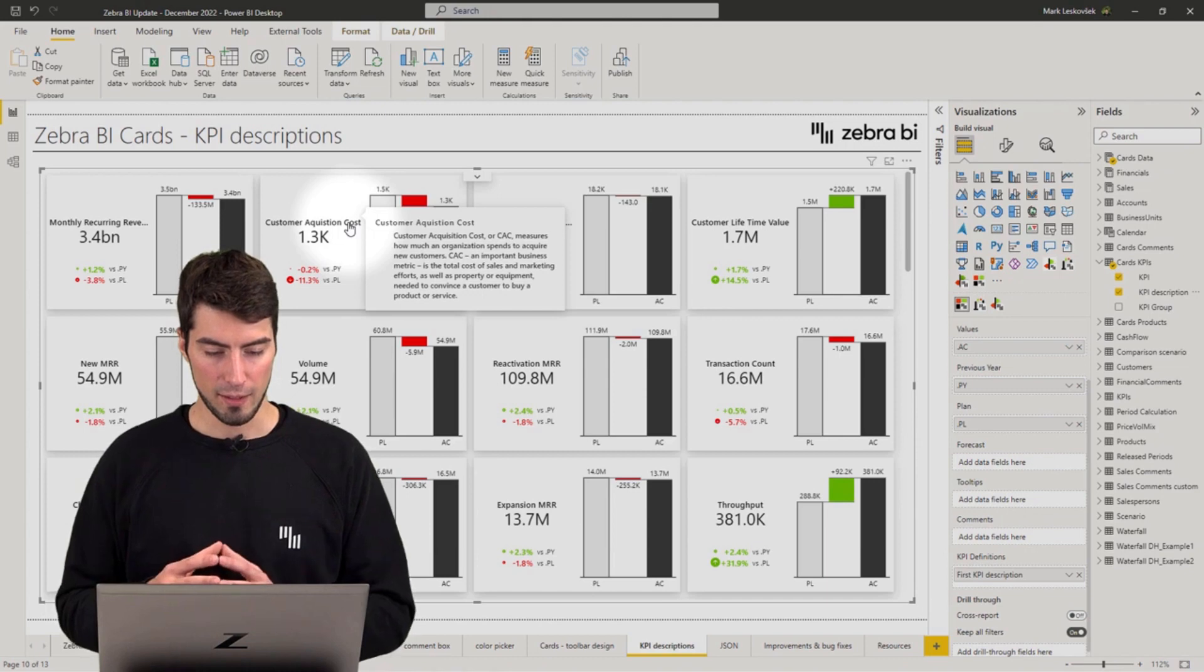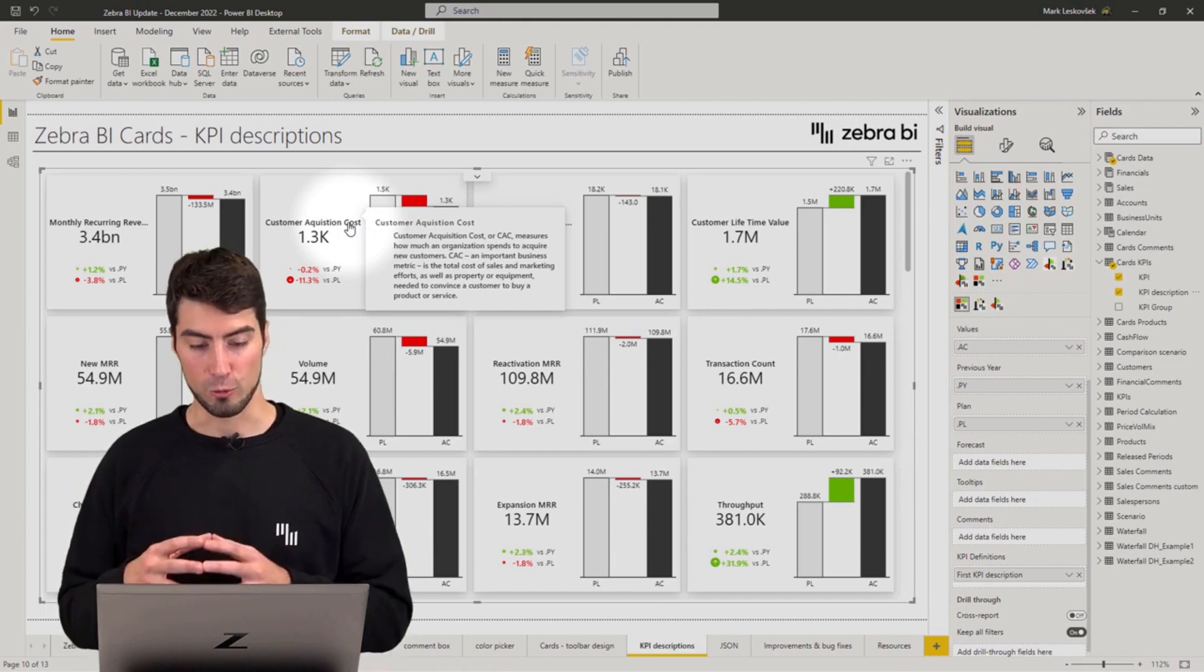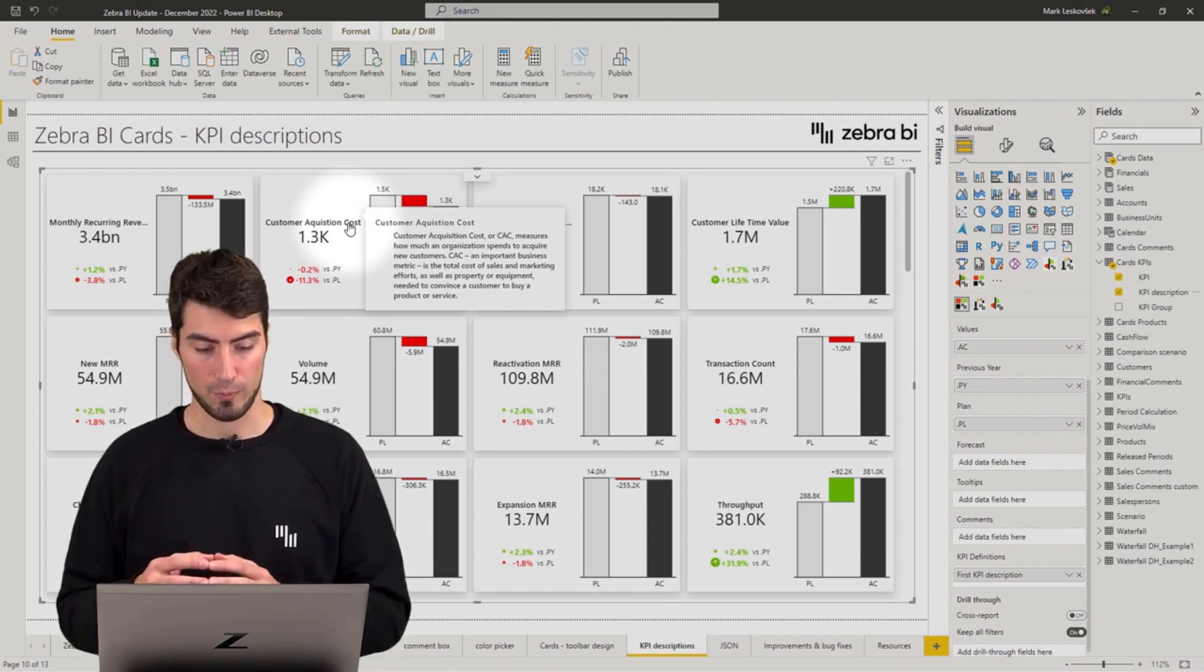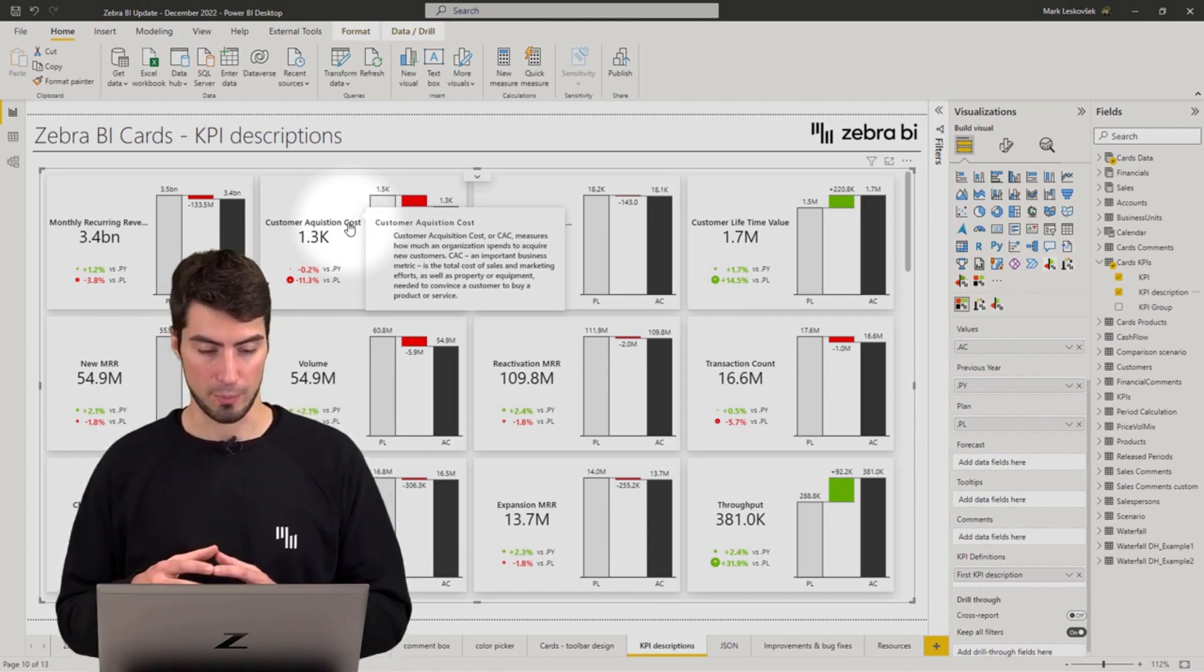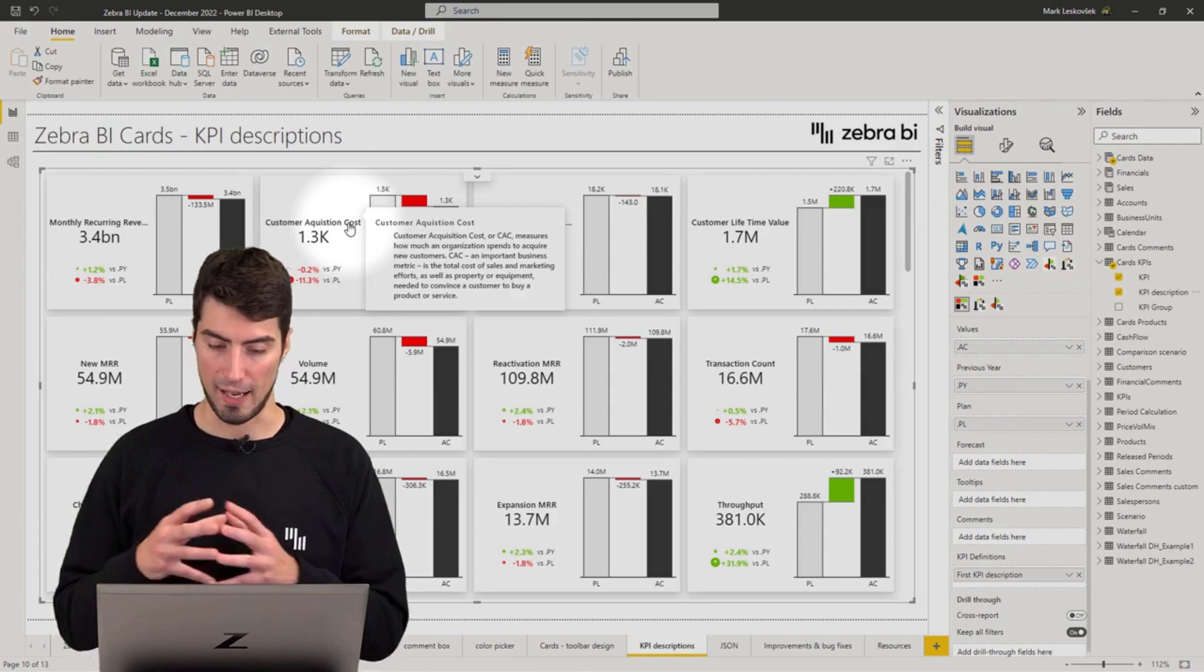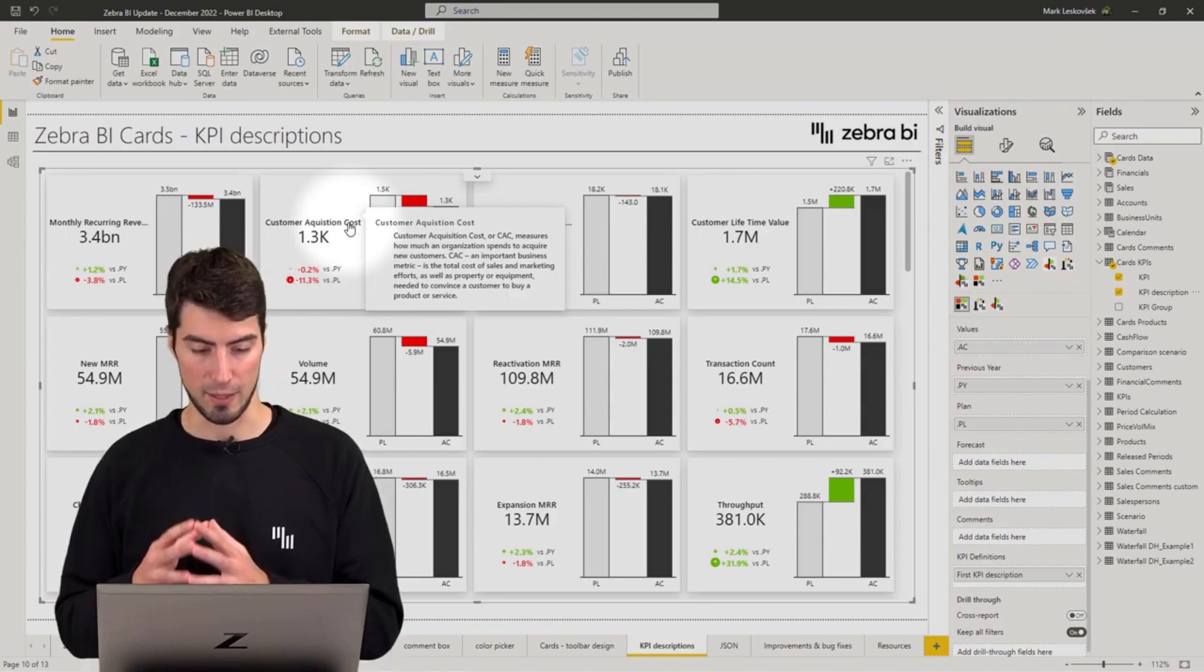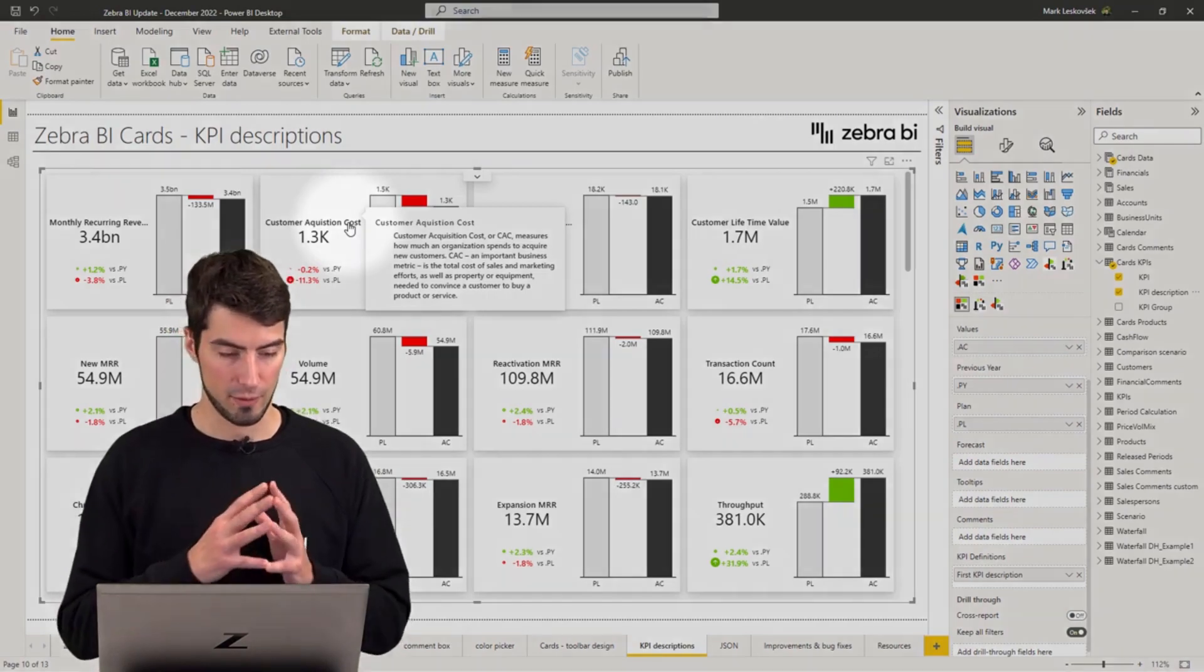So this should really help explain to the end users about each and every KPI definition.